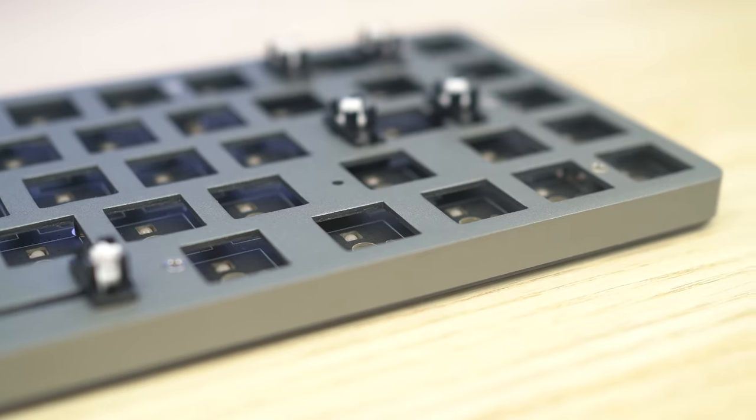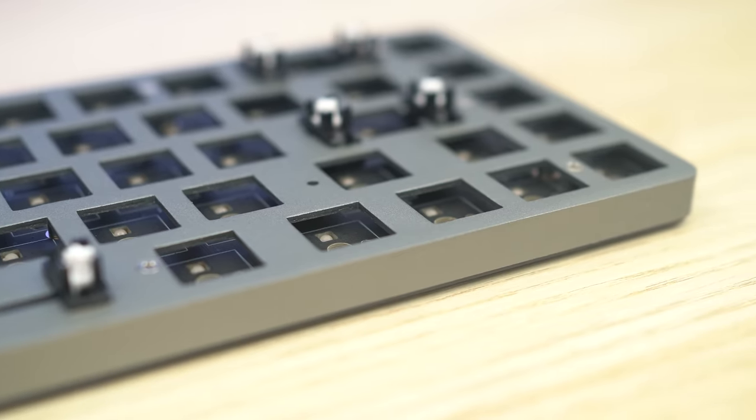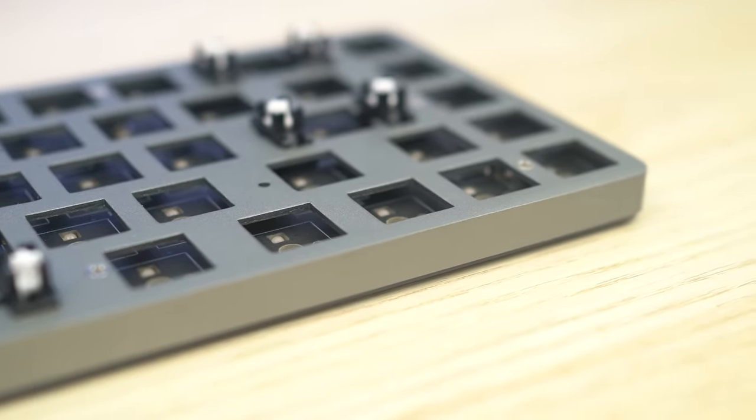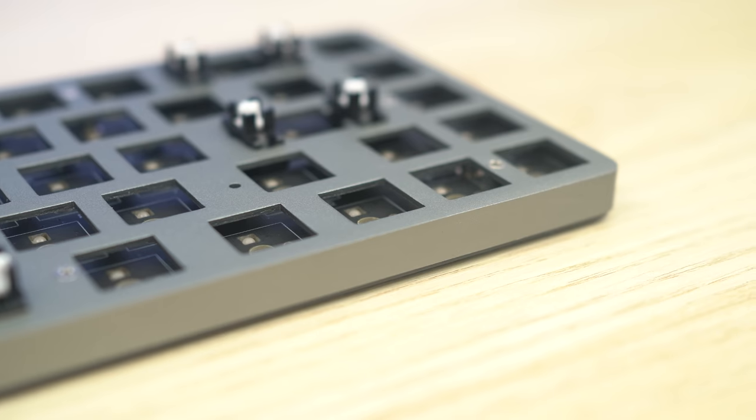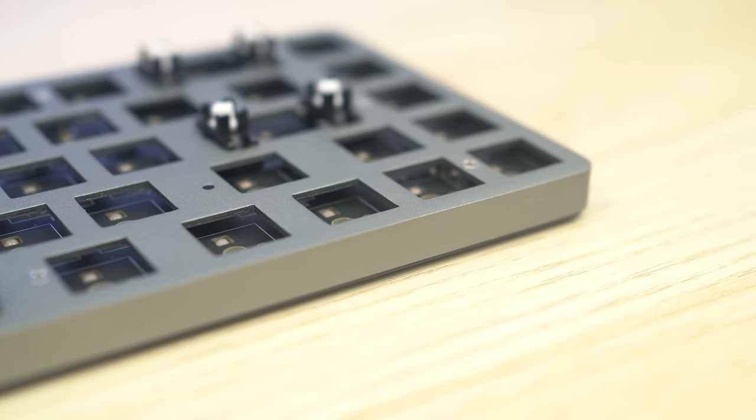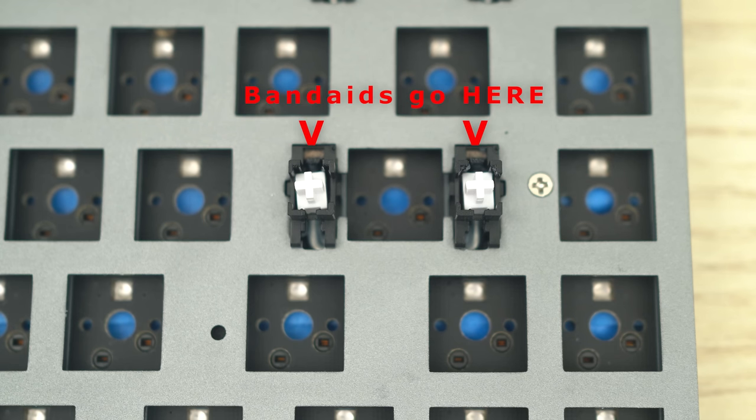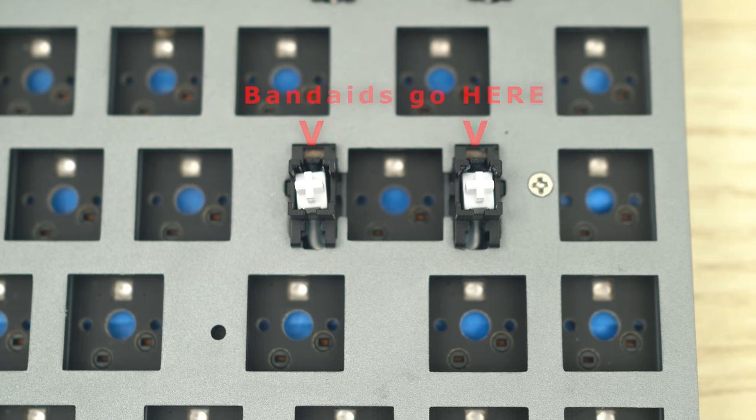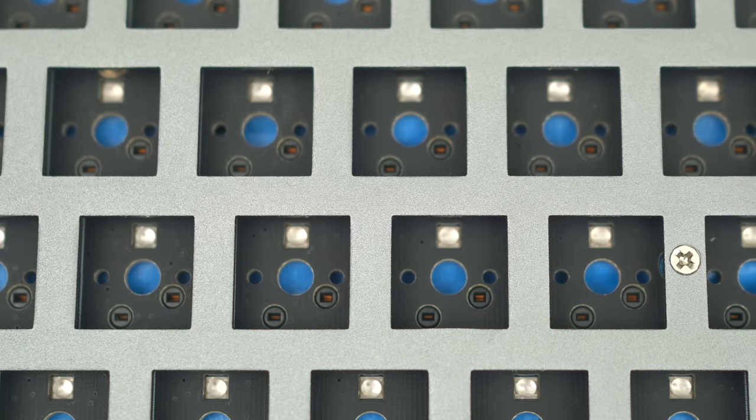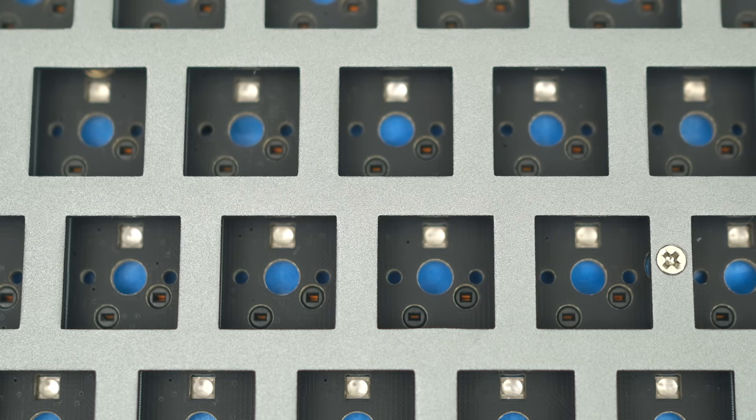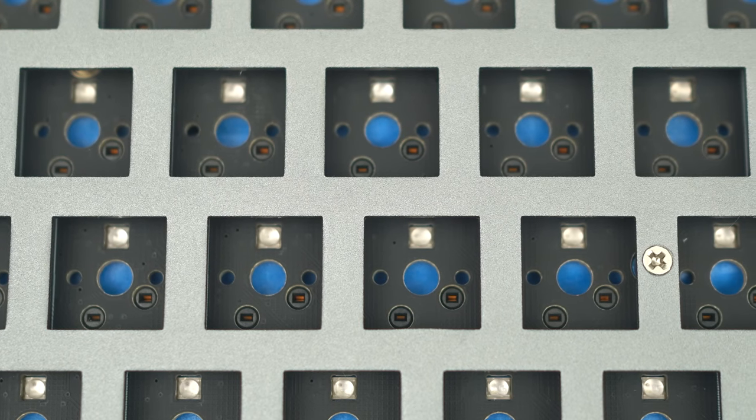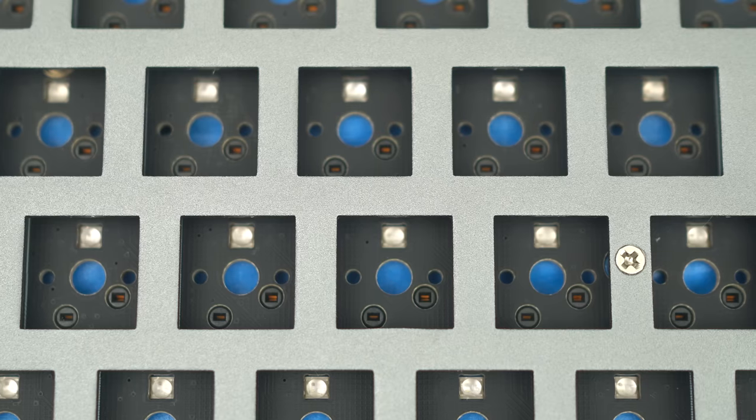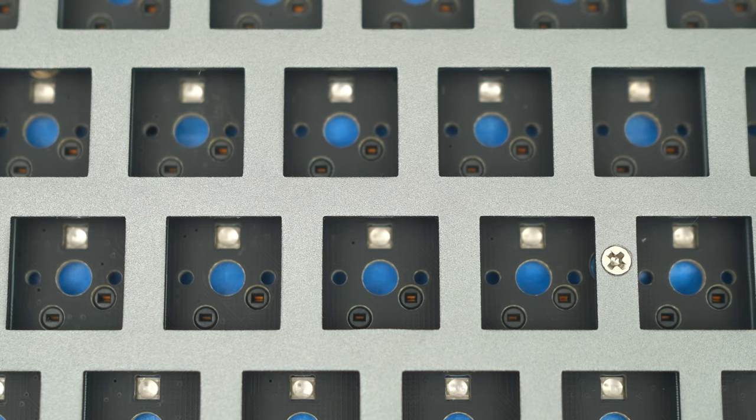The NT68 comes with some generic plate mount stabilizers. I'm pretty sure they're the same ones that the GK boards come with, and I advise clipping, lubing, and using some band-aids on the plate to make it a little tighter. And finally, the NT68 features per-key RGB with north-facing Gateron hot-swap sockets.